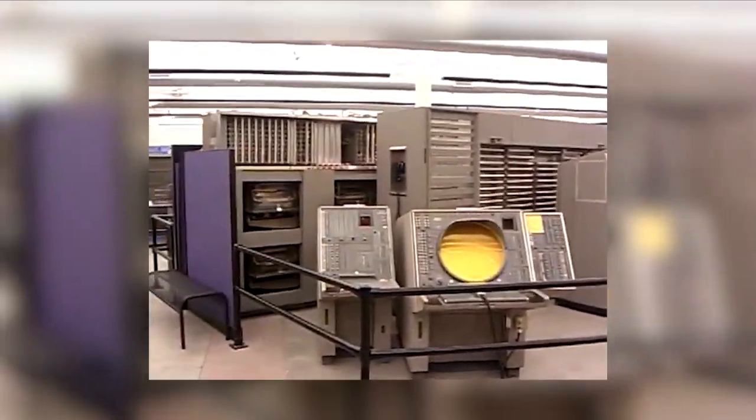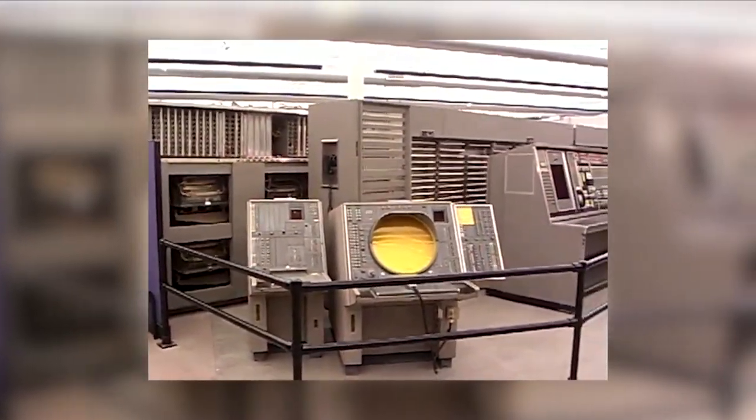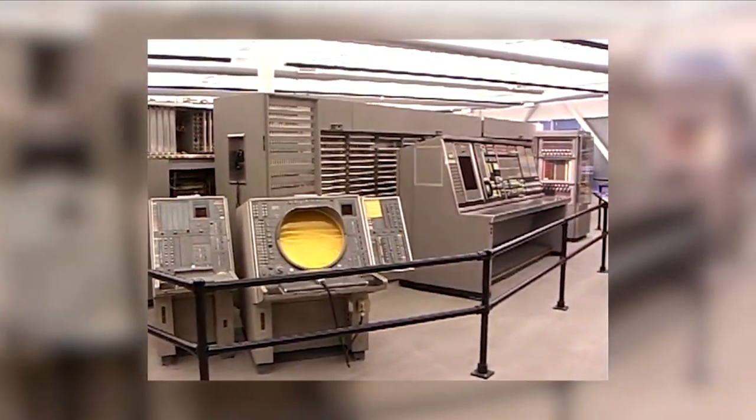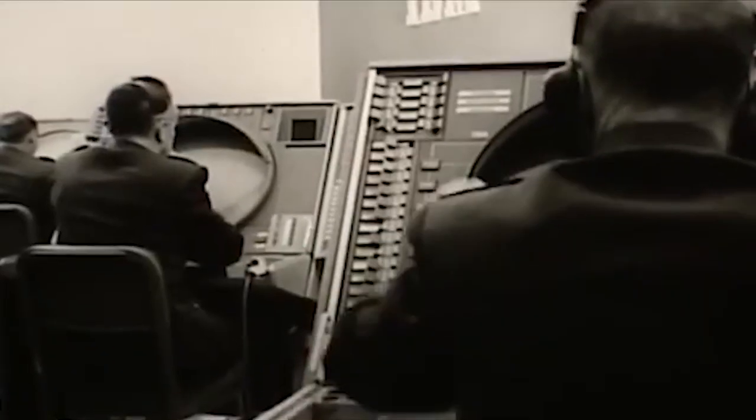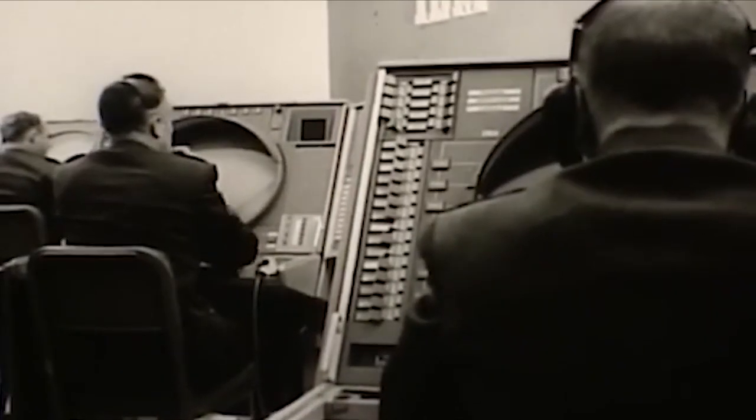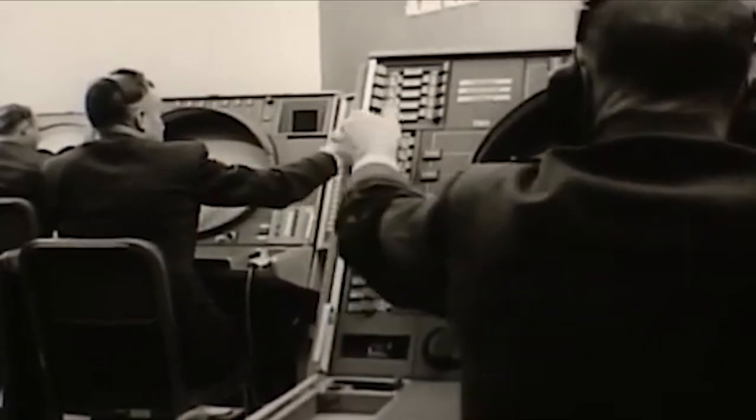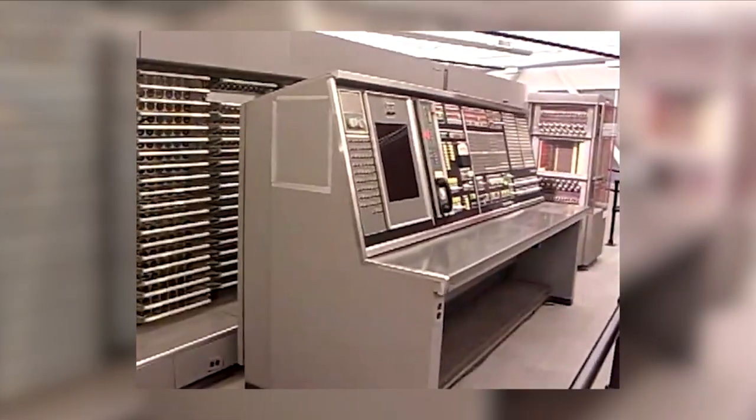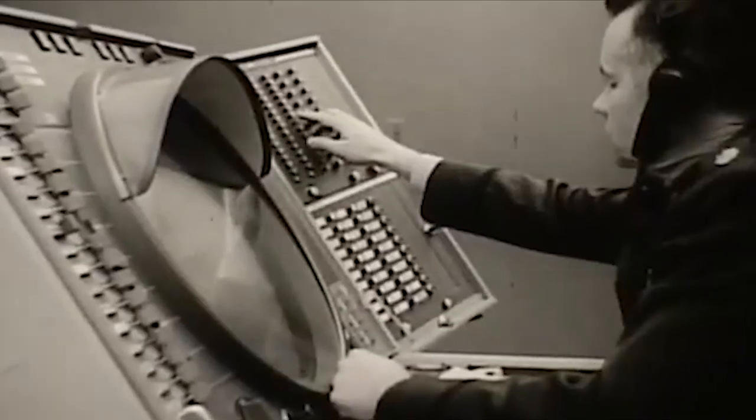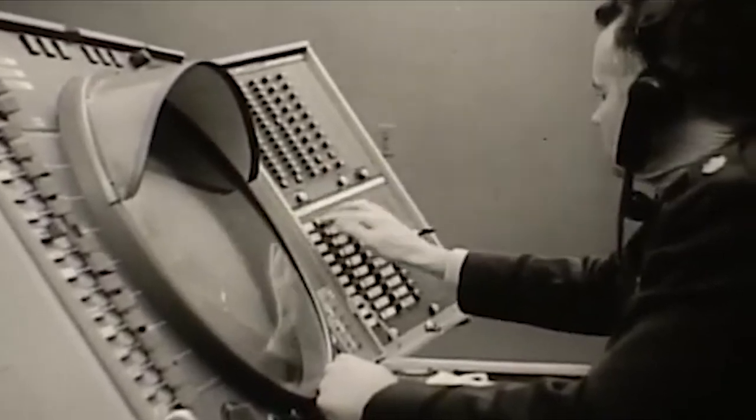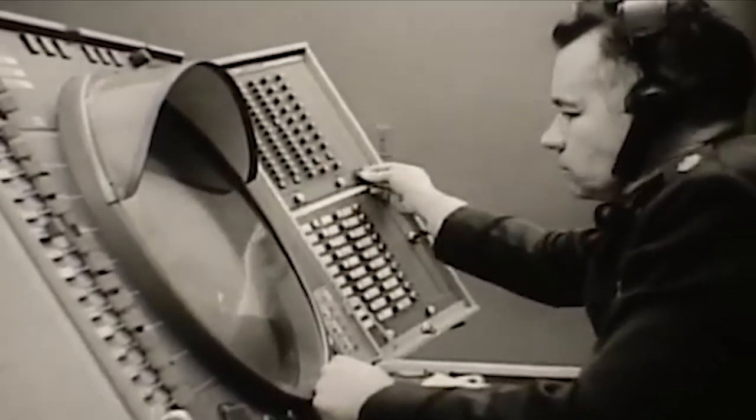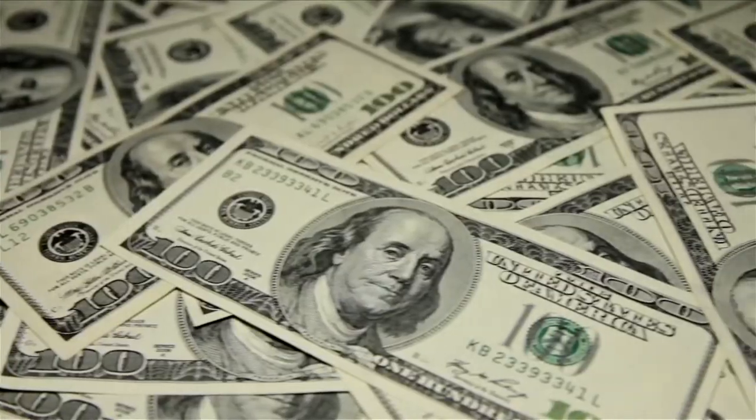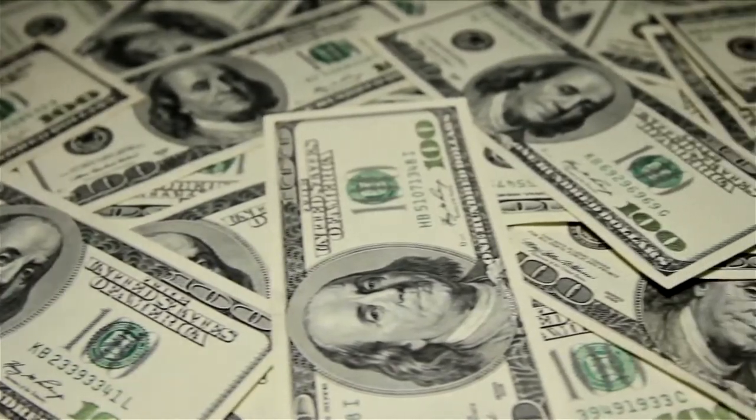The SAGE system was a large computer and networking system developed in the 1960s. It coordinated data from many radar sites and processed it to produce a single unified image of the airspace over a wide area. The cost of developing SAGE was astronomical. It was completed in 1963 and cost approximately 8 billion dollars.